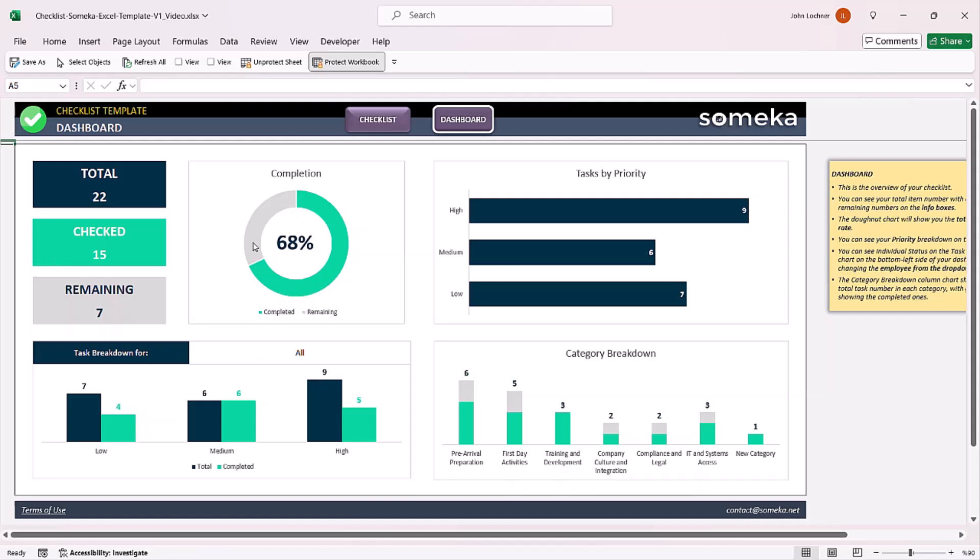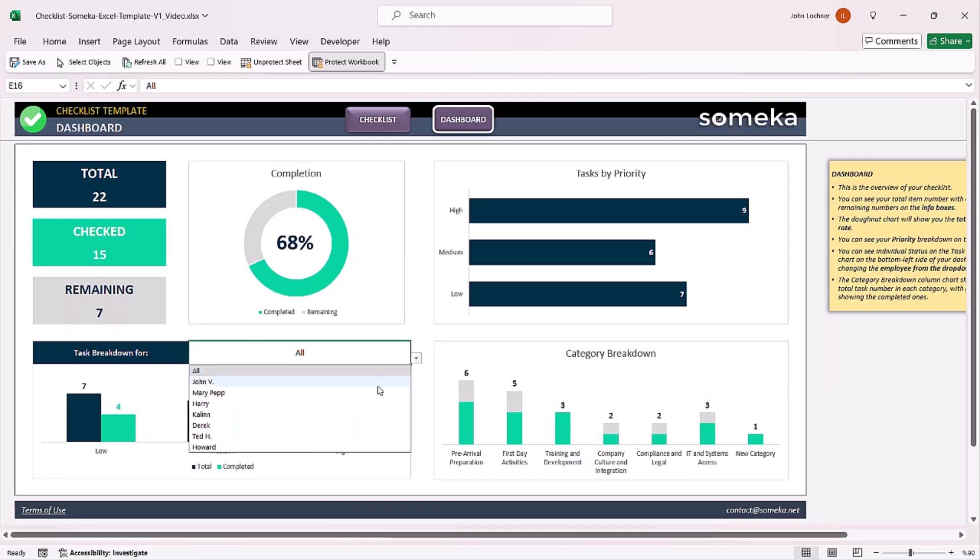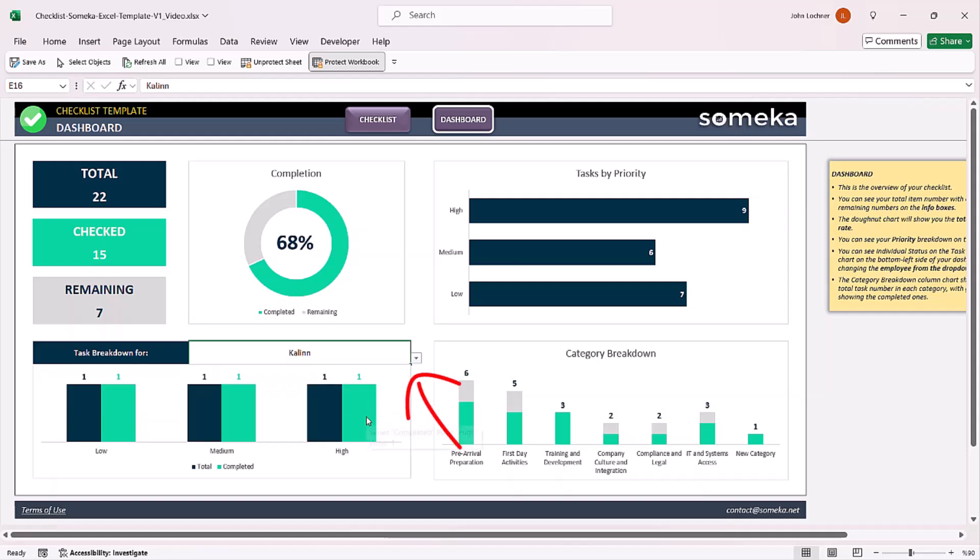You can also see the completion rate and the rest of the graphics showing tasks by priority, category breakdown depending on completion, and total breakdown for priorities and by person.